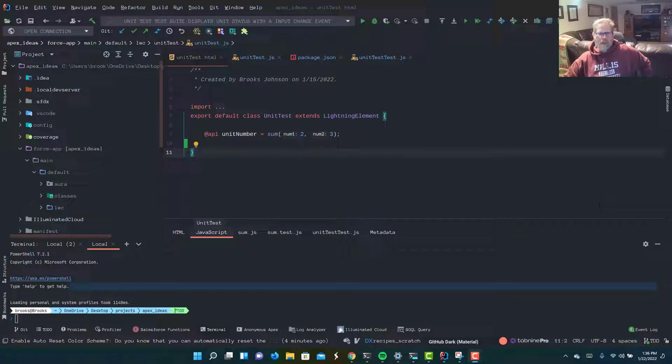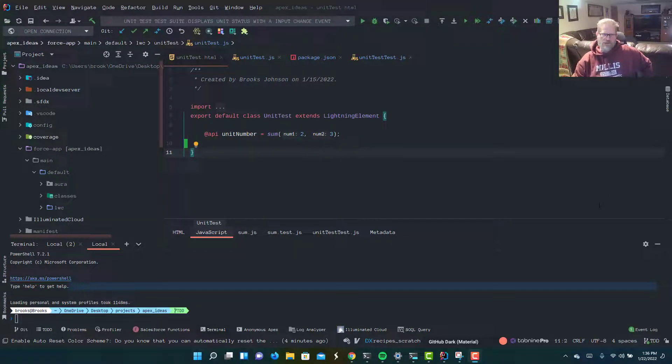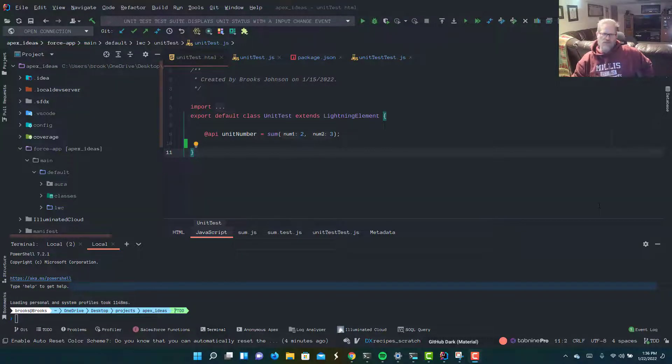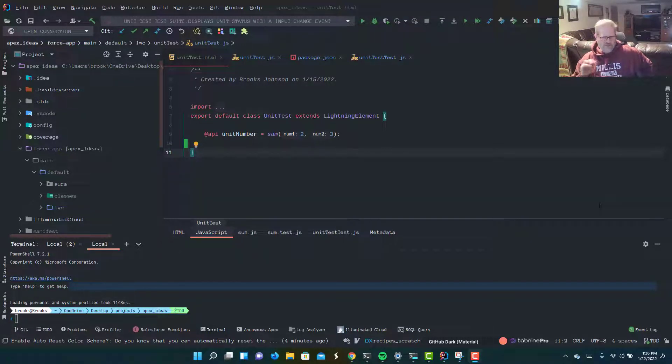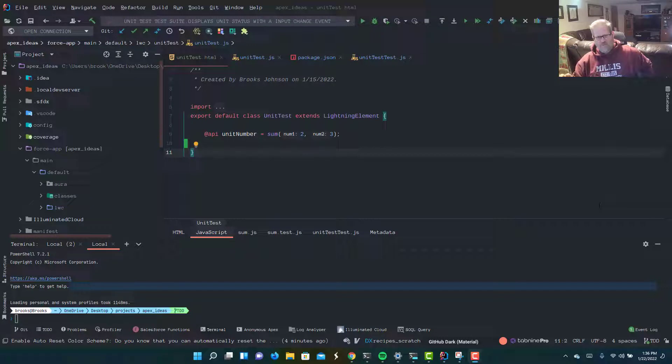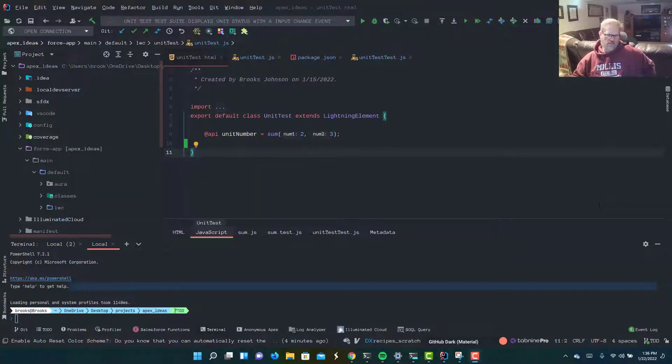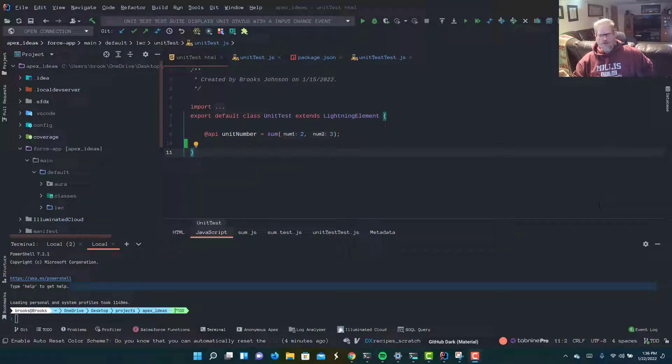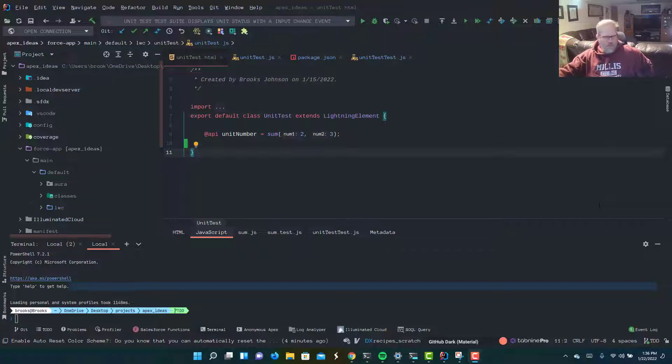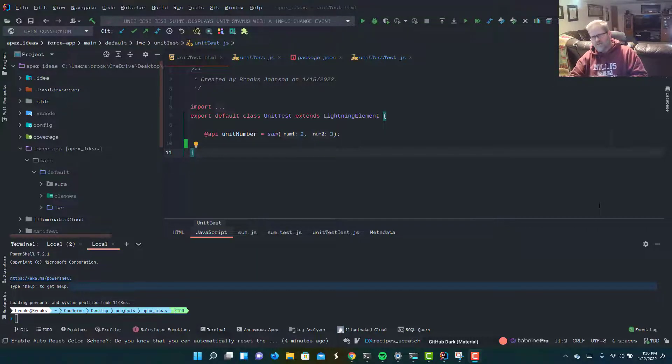Hey everybody, and welcome back to another episode in software engineering and Salesforce. My name is Brooks Johnson, and this week we are going to continue on with part two in our exploration of Jest testing with Lightning Web Components.